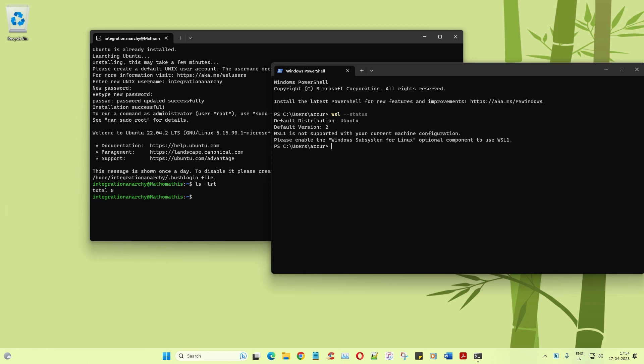As you can see, the Ubuntu version has been installed which is awesome and that's all I wanted. As you can see it gives you the status of the WSL machine. There you have it.